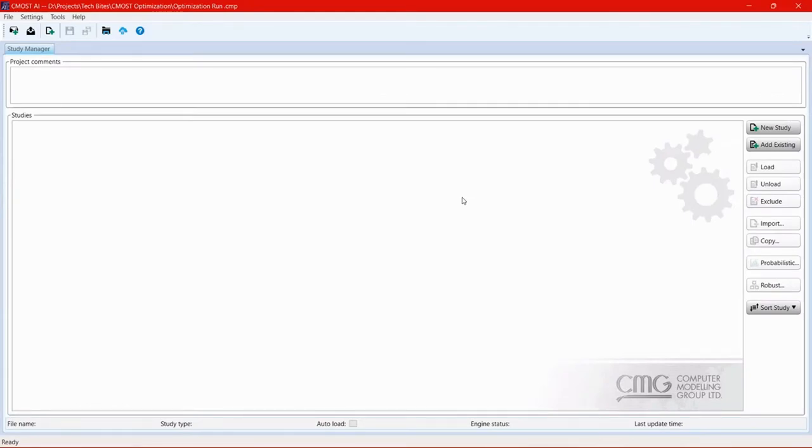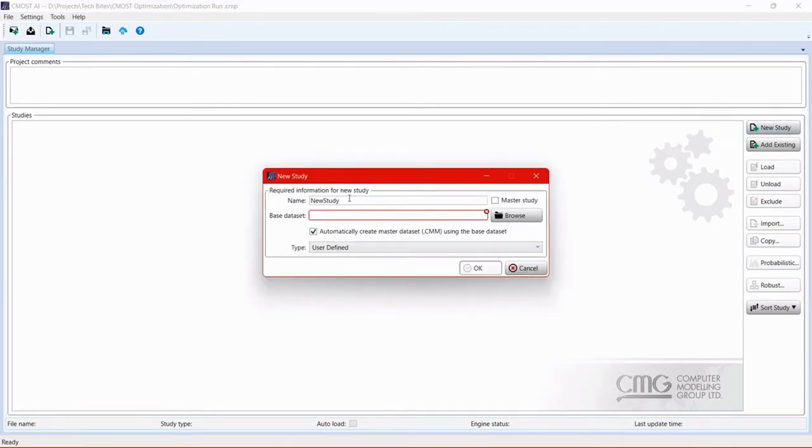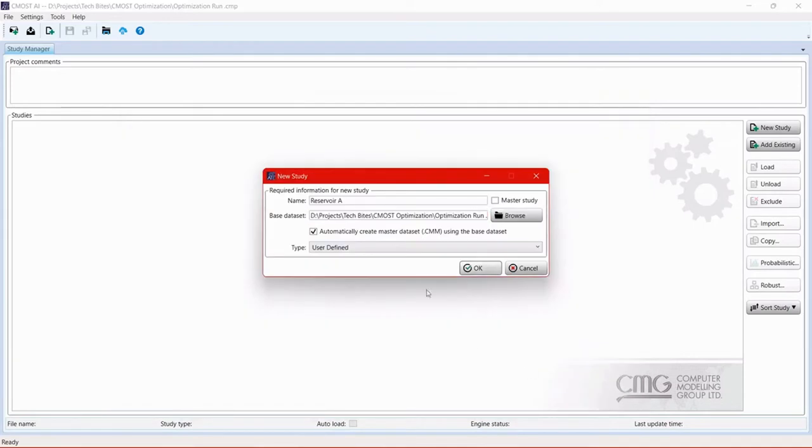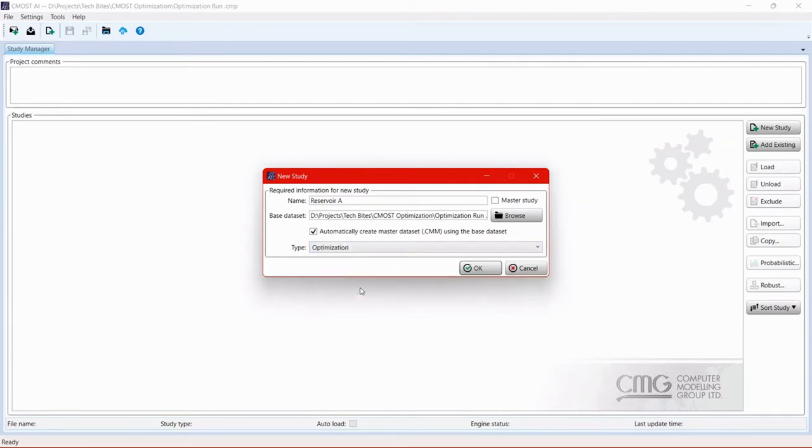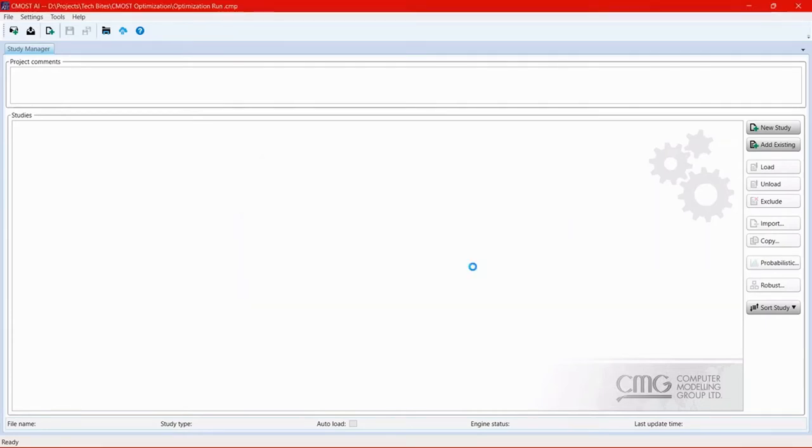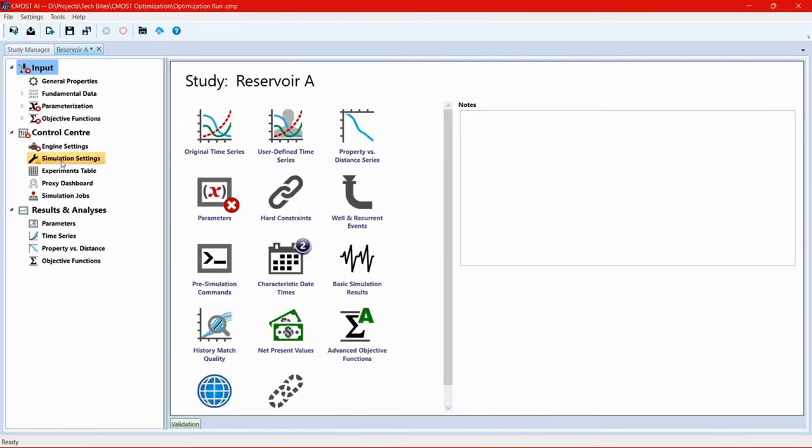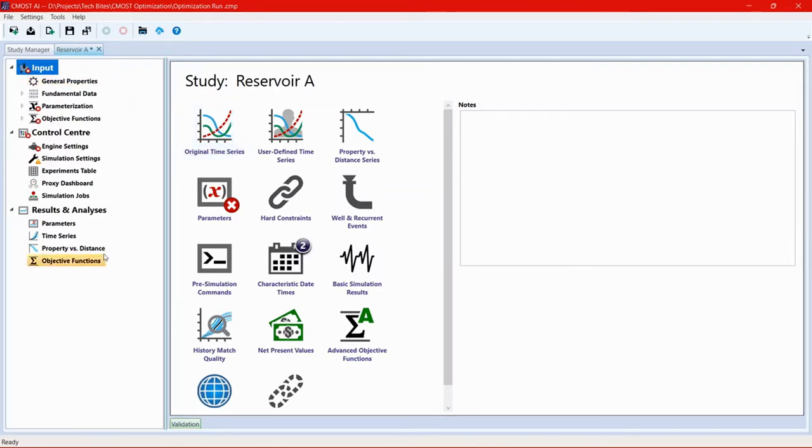In a CMOST project, to create a new optimization study, we can click on the new study icon on the right side of the window. Give the study a name and call the dataset that we will be performing the optimization on. If you have not defined a CMOST master dataset previously, we can keep this box checked, and we're going to change the type of the study to optimization. And this will create an optimization study in our CMOST project. Double click on the study to enter it.